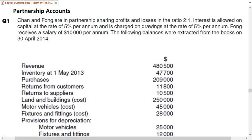Welcome to the accounting class by ARD. The topic of the day is partnership accounts. Today we will be solving a full-length question which contains all of the items that are being tested in the CAIE examinations.